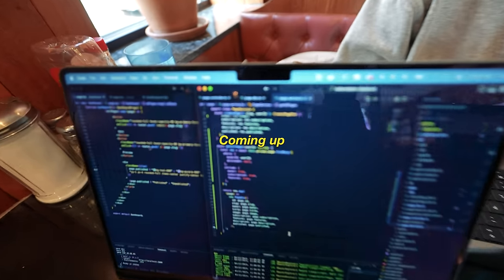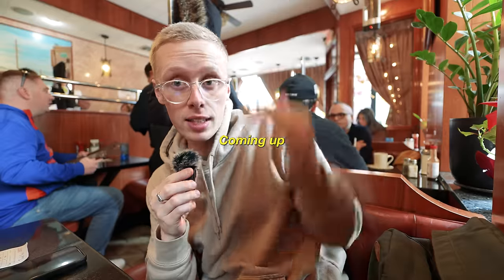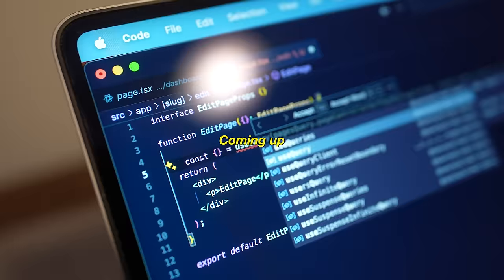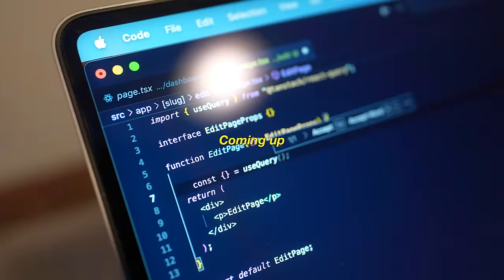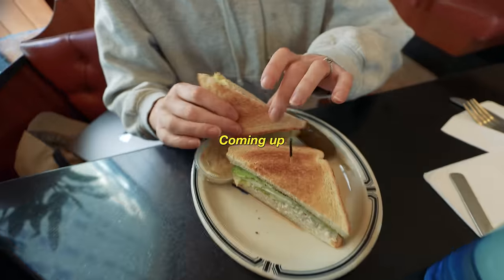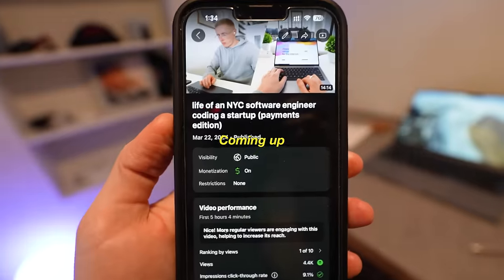We're heading home. We're making it. Listed for the next one. Best you can get.